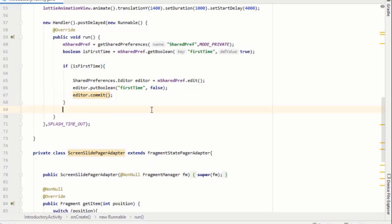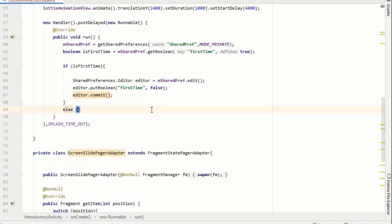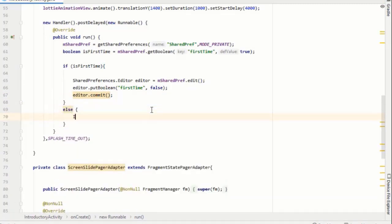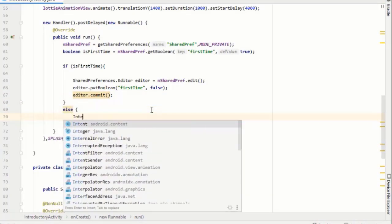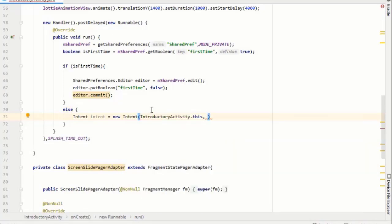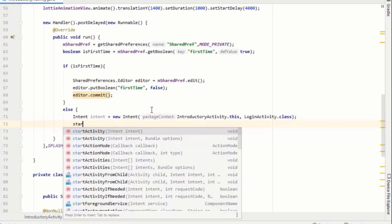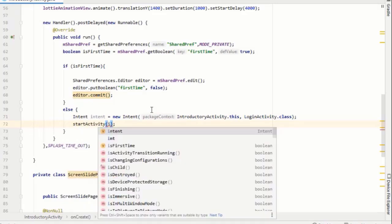Okay, so we will also add an else statement. Our boolean will be true only for the first time when we will run our app and this if statement will turn it into false. So we can now add an intent from this activity to login activity.